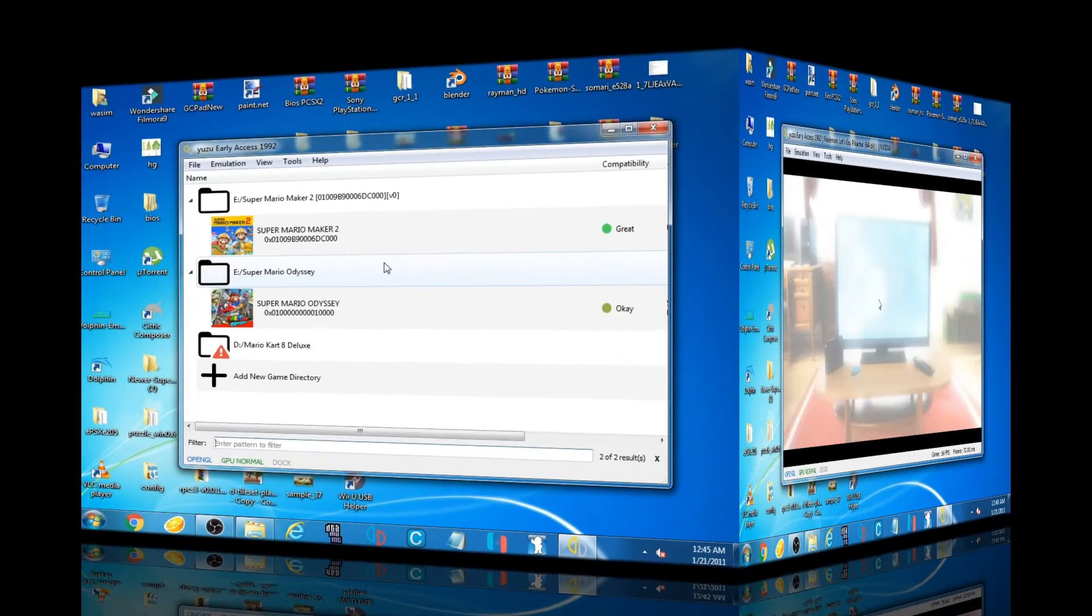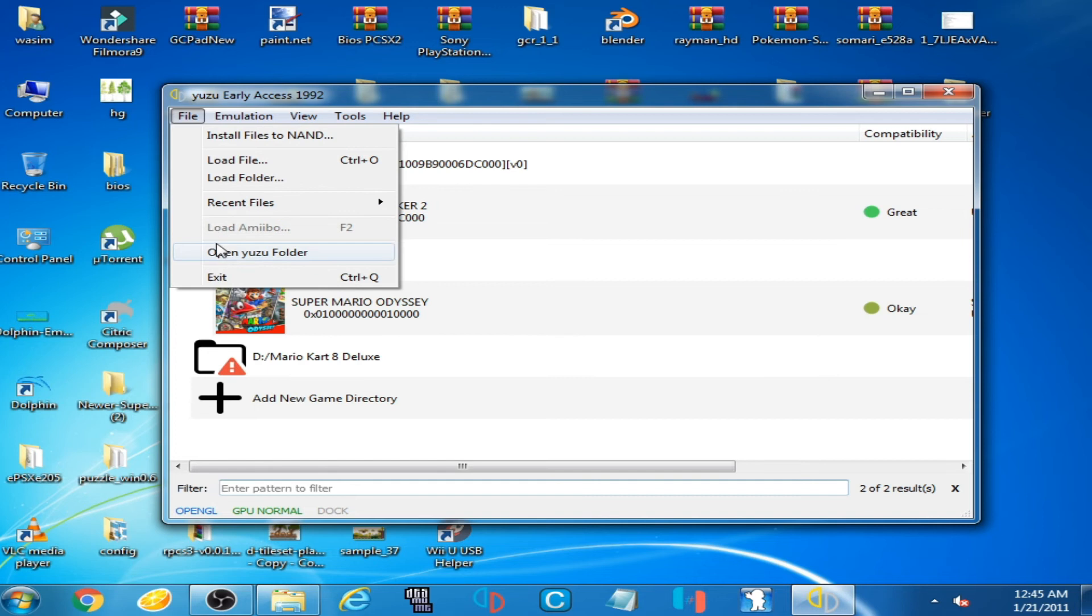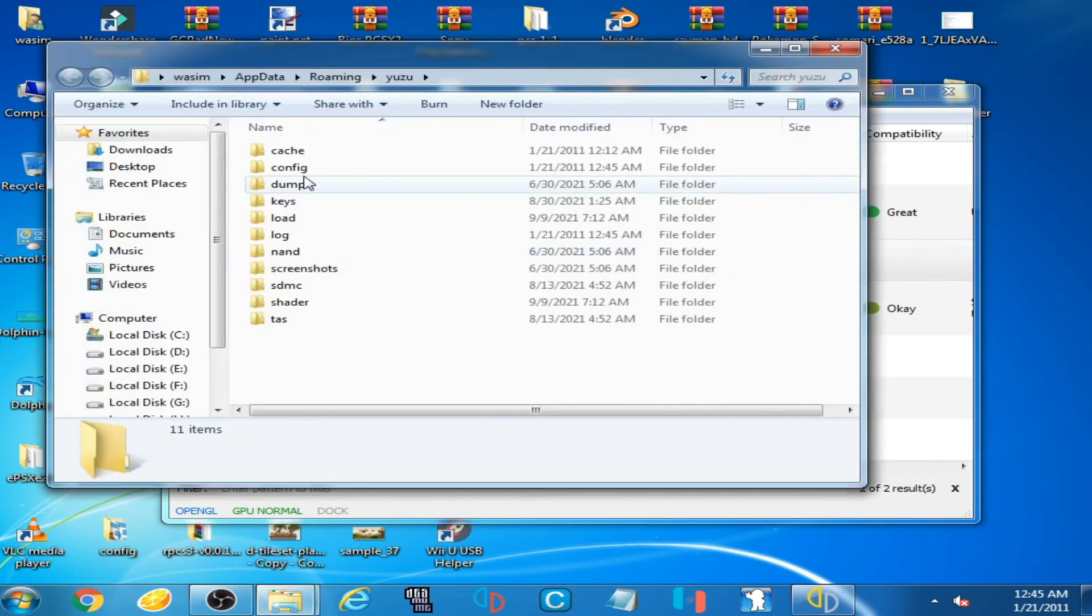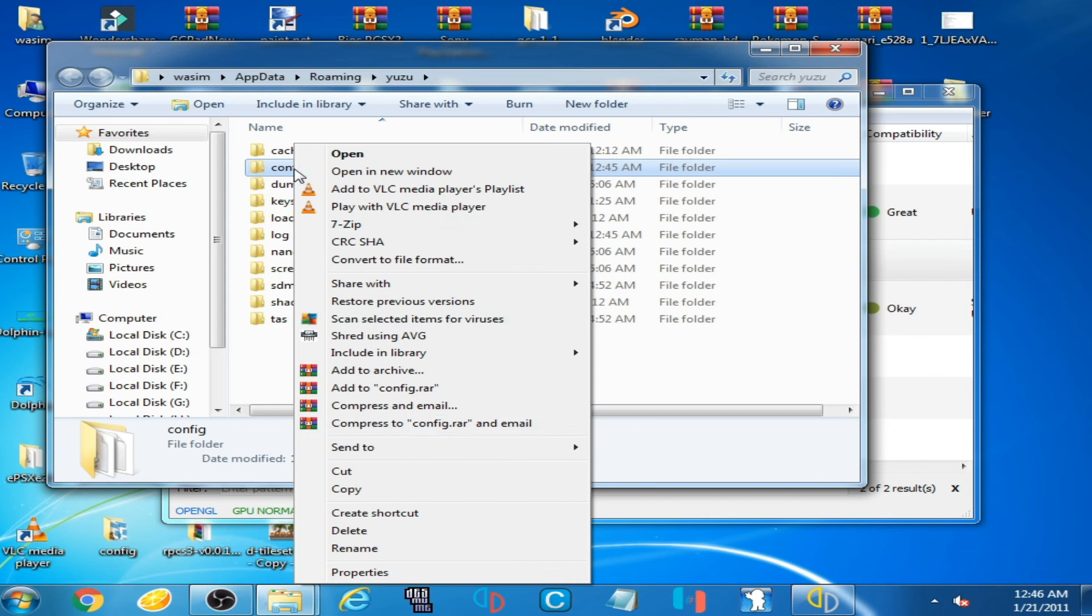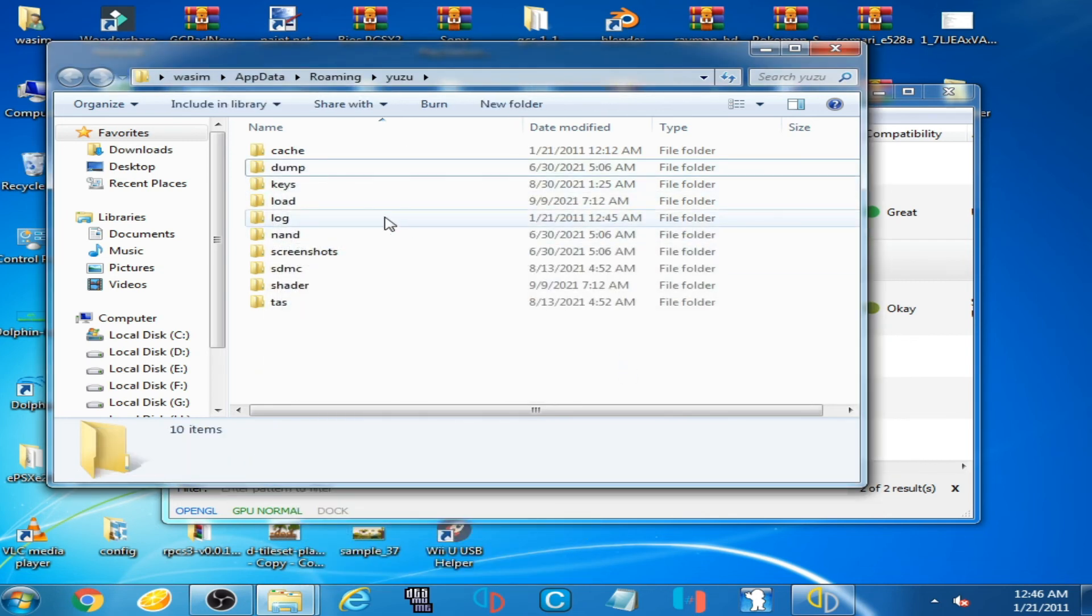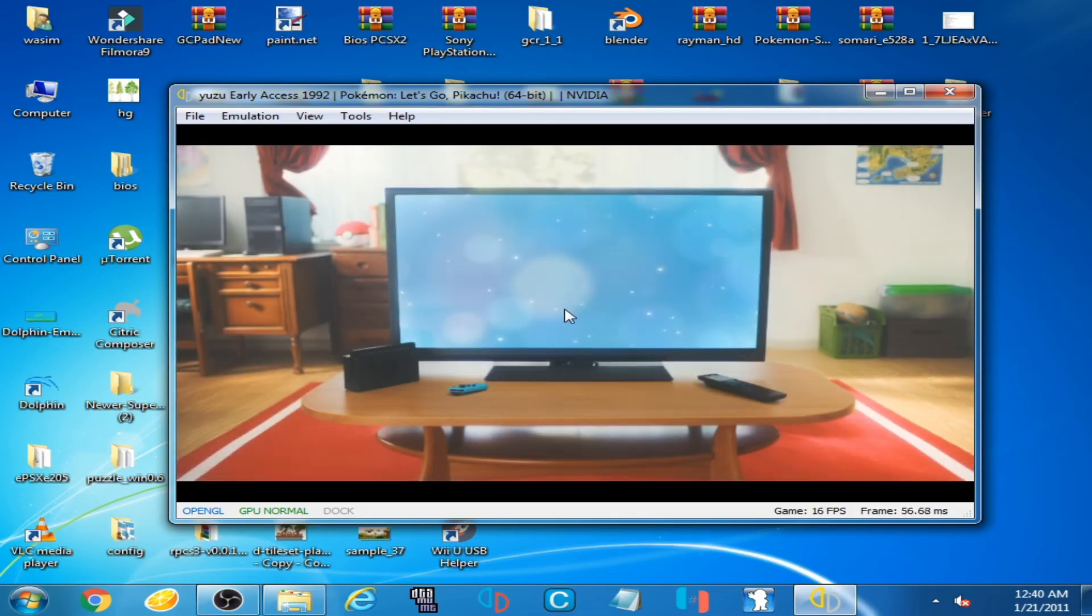And if you are facing more issues about controller on Yuzu emulator, then go to File and open Yuzu folder and delete this folder Configuration. Delete it. And after deleting Configuration folder, close it and restart Yuzu emulator.